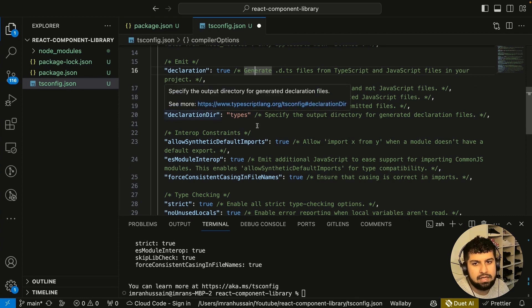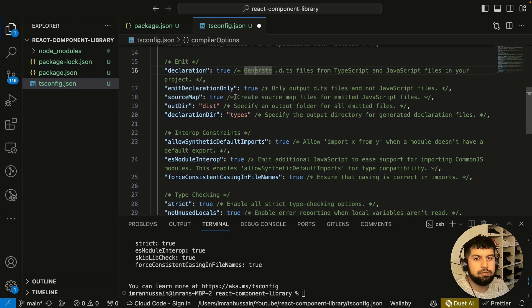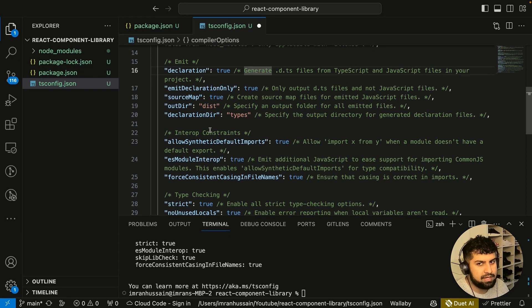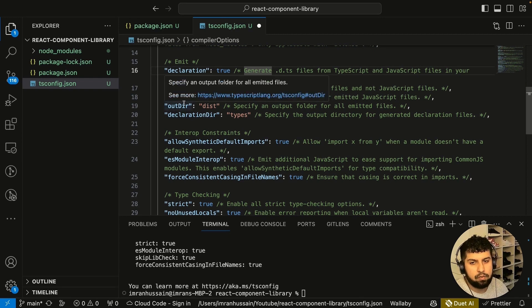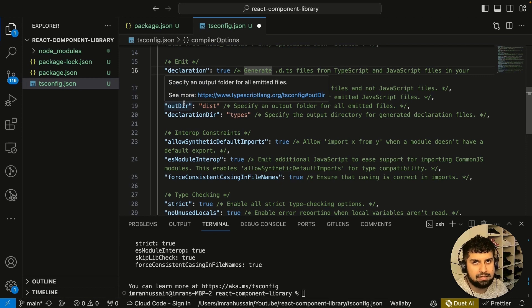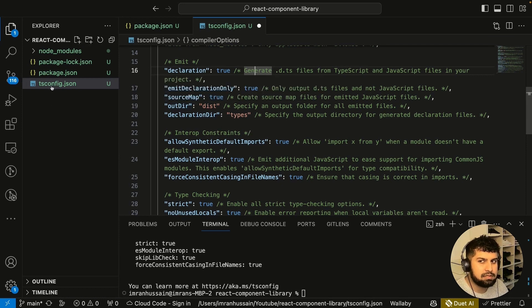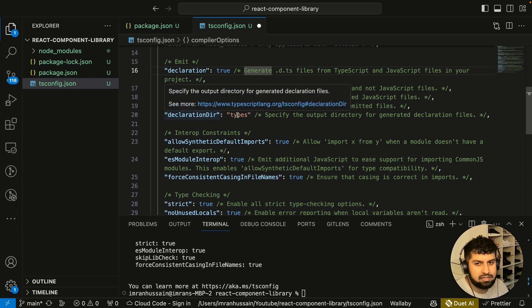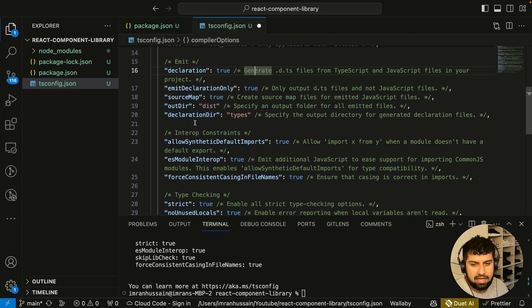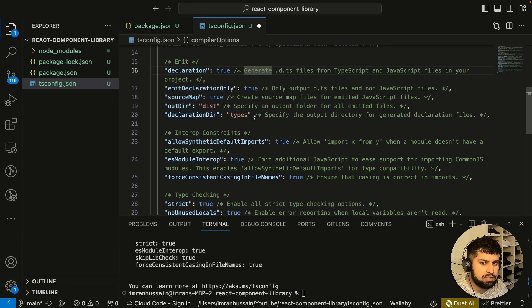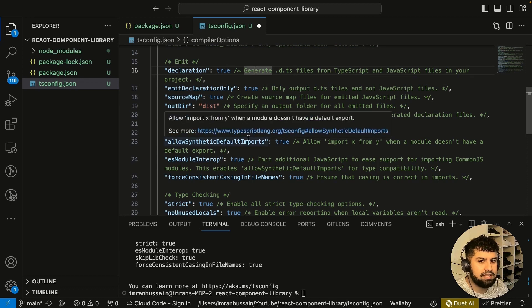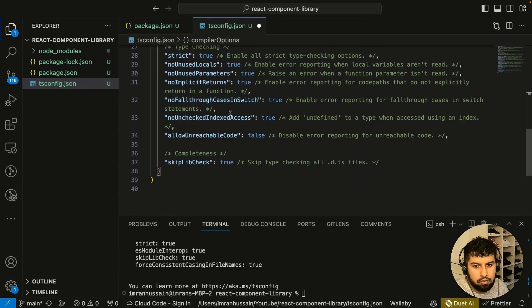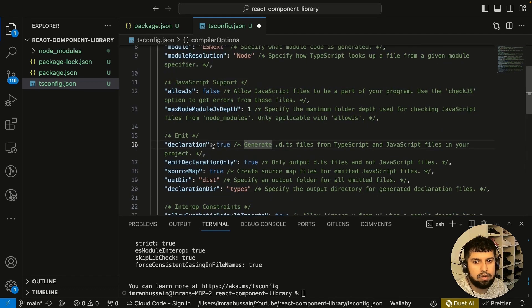This one only outputs the declaration files and not the JavaScript files. Source map of true helps with debugging the JavaScript code when it's transpiled. The directory that we want to put our build files into is going to be slash dist, which we will look at later on. The declaration directory for our types for TypeScript is going to be in the types folder.